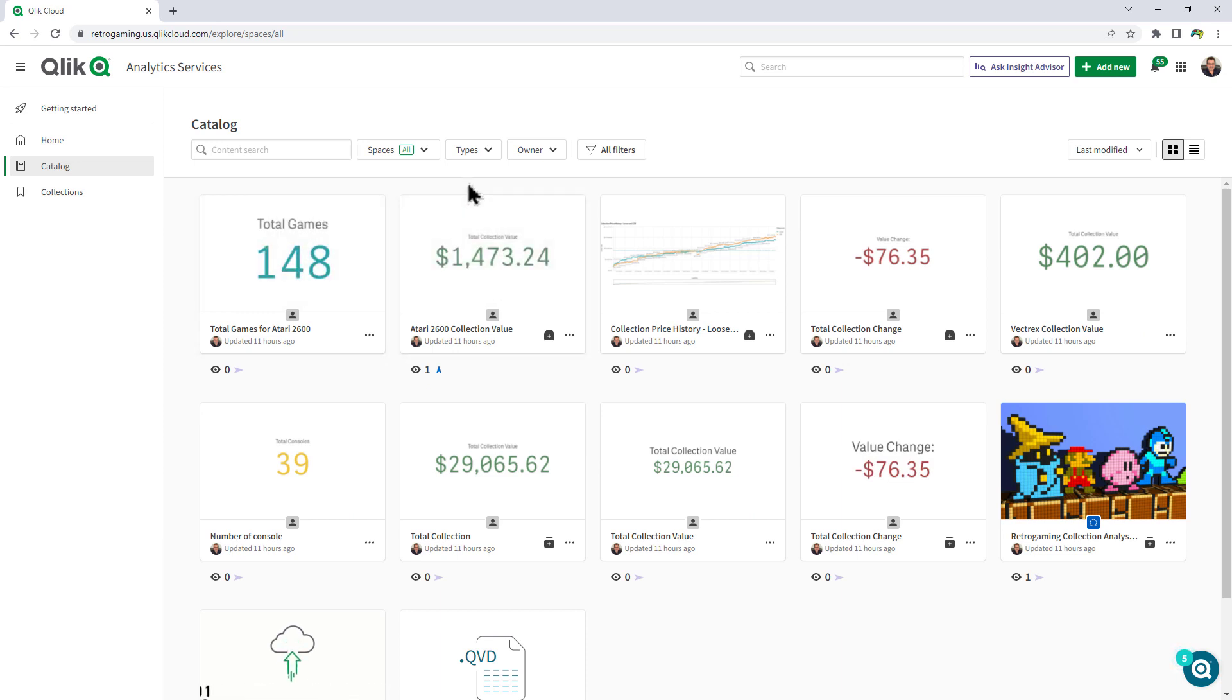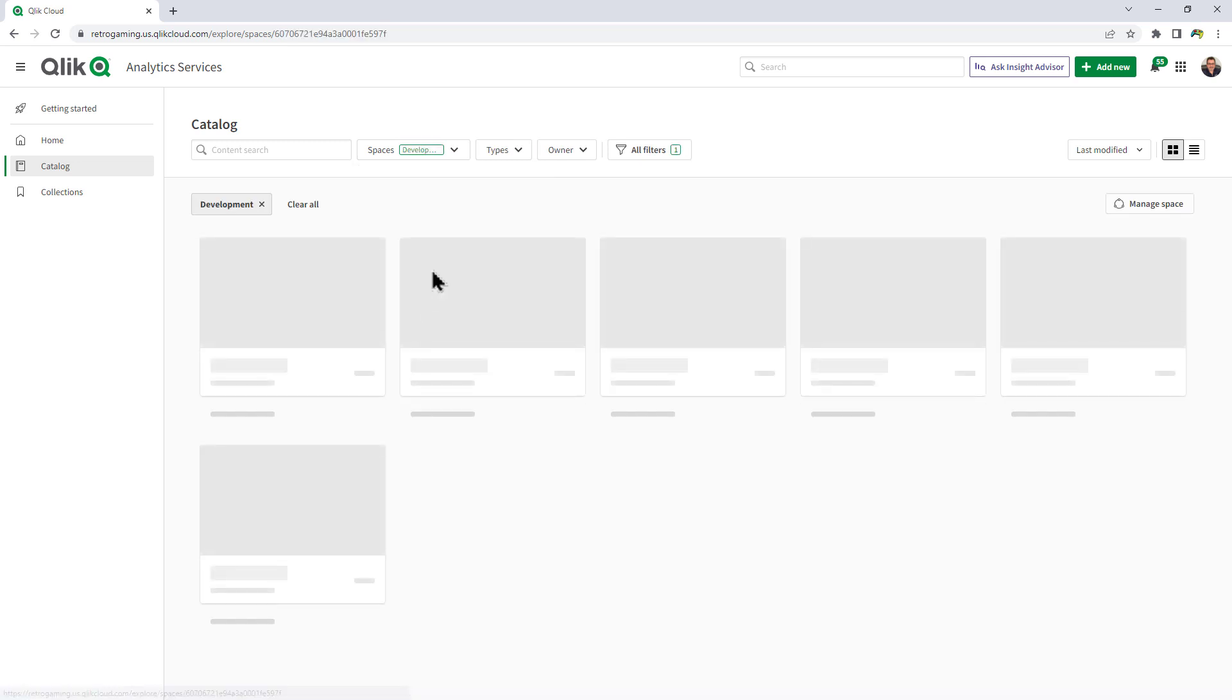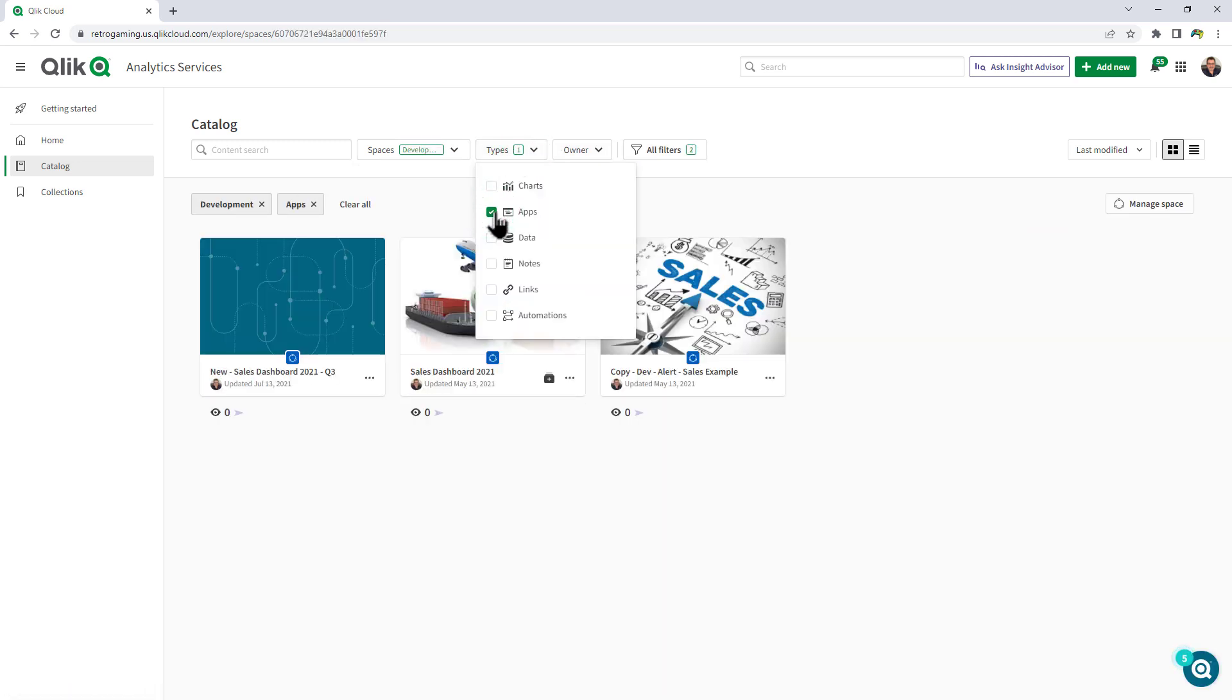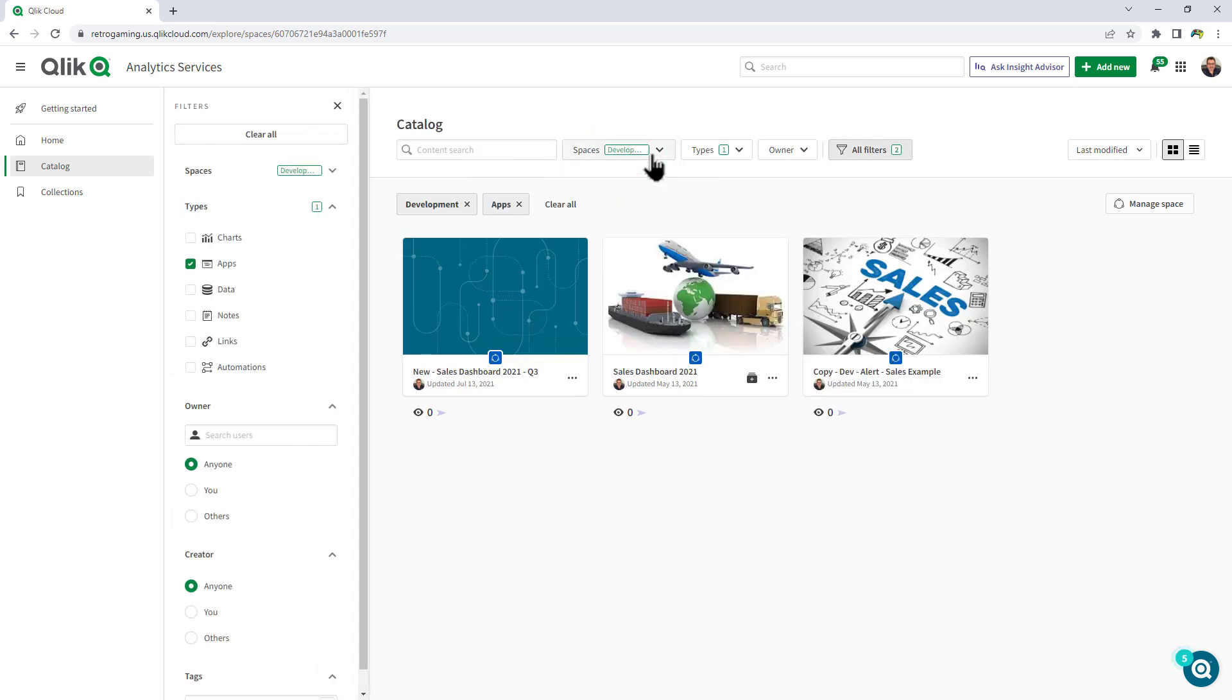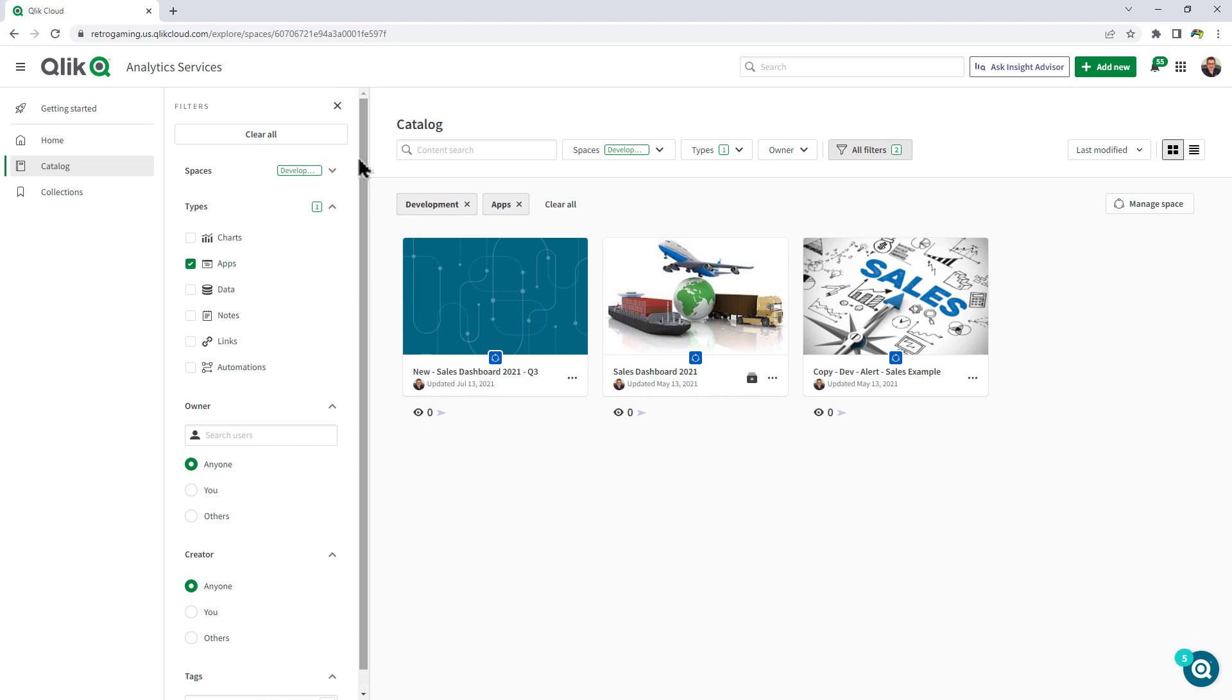If I uncheck all of them, I can see everything. Going back to the space, this time selecting development, navigating to types, I'm just interested in looking at apps. I can also filter on owner, or I can just open up the filters panel and select all of them at one time or clear all.